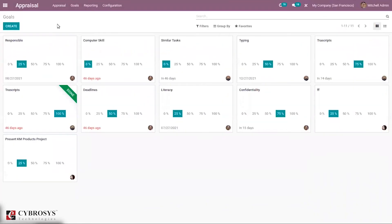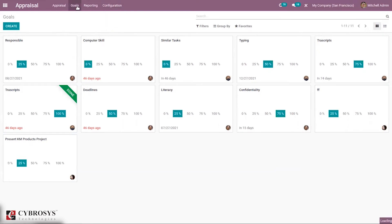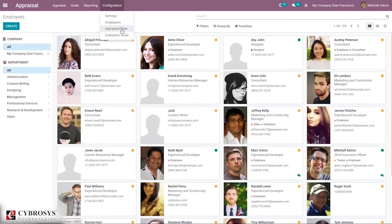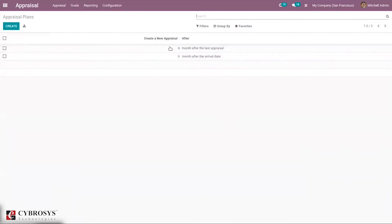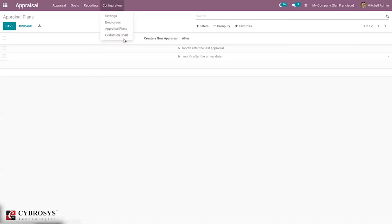There is also a separate menu for viewing all goals, where you can see each goal's progression and the number of days remaining to complete it. Under Configuration, you can create and manage employees. It is also possible to configure appraisal plans — for example, creating a new appraisal six months after the last appraisal or after the employee's arrival date. You can also schedule appraisals and view the evaluation scale.